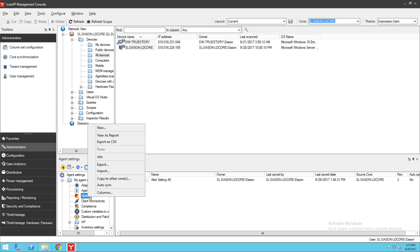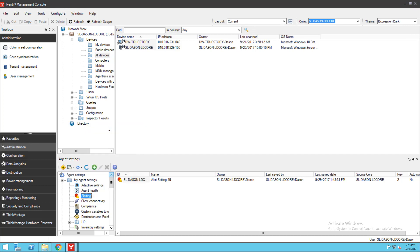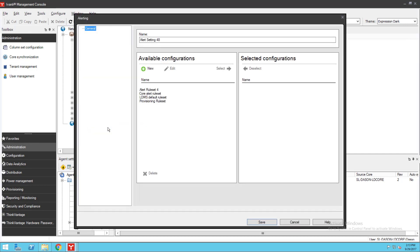Right-click and click New. You can now see the default available configurations. They are all in the Available Configurations panel initially. Only configurations in the Selected Configurations column are actually deployed.